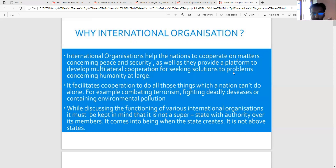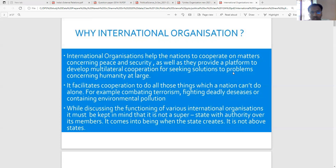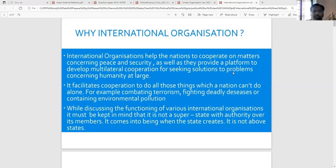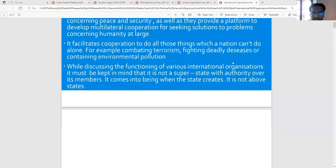For example, combating terrorism, fighting deadly diseases, or containing environmental pollution. The third point is, while discussing the functioning of various international organizations, it must be kept in mind that it is not a super-state with authority over its members. It comes into being when states create it; it is not above states.